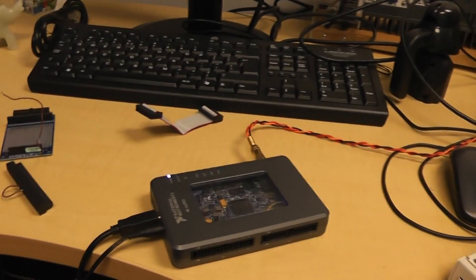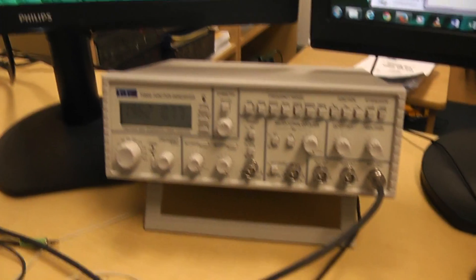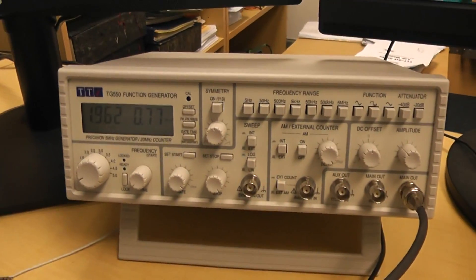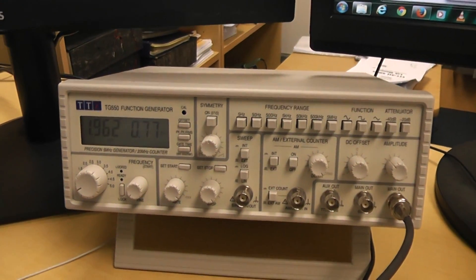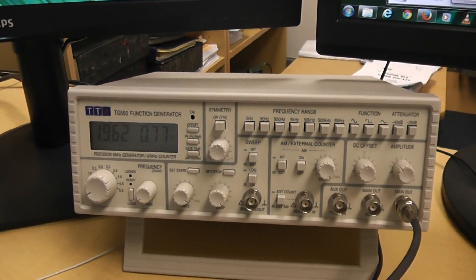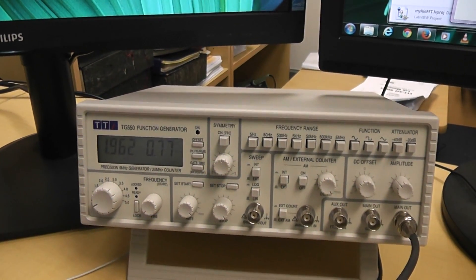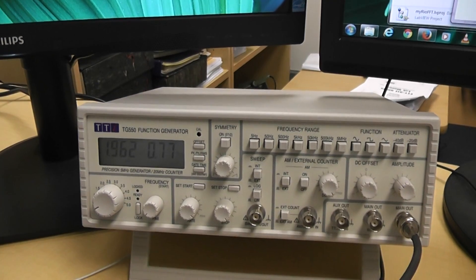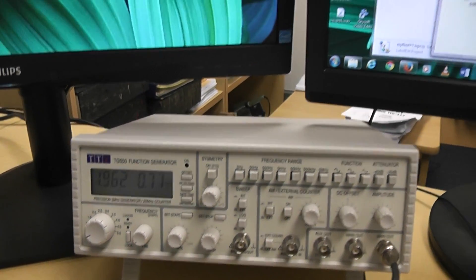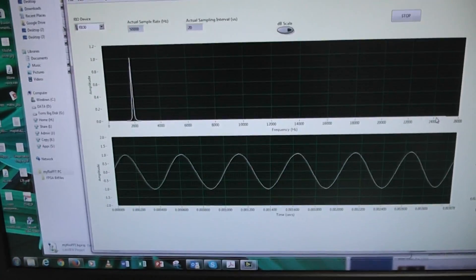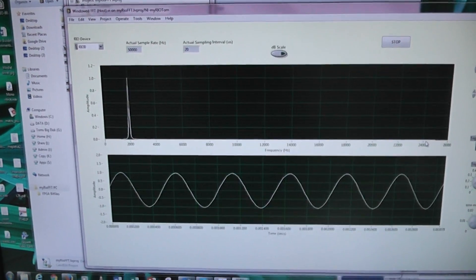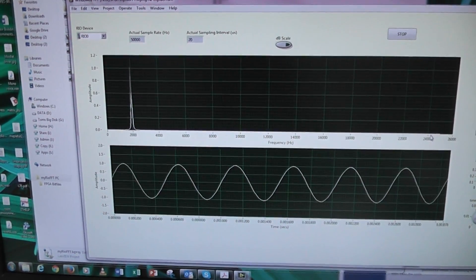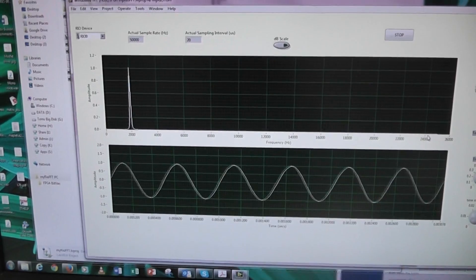So that's being fed from a function generator, which will do sine waves, square waves, and triangular waves over a range of frequencies. The MyRio program is sampling at 50 kHz, and I'm displaying the spectrum on the top, and on the bottom, it's in this case a sine wave.